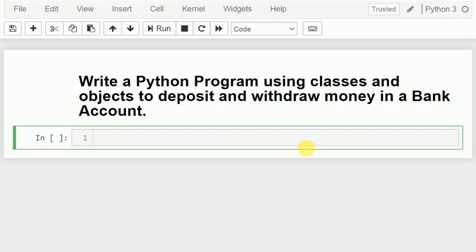Hi, welcome to this Python tutorial. In this video I will discuss how to write a Python program using classes and objects to deposit and withdraw money in a bank account. We need to use classes and methods, and we need to write different methods so that we can demonstrate how to deposit, withdraw, and inquire the money in a bank account.